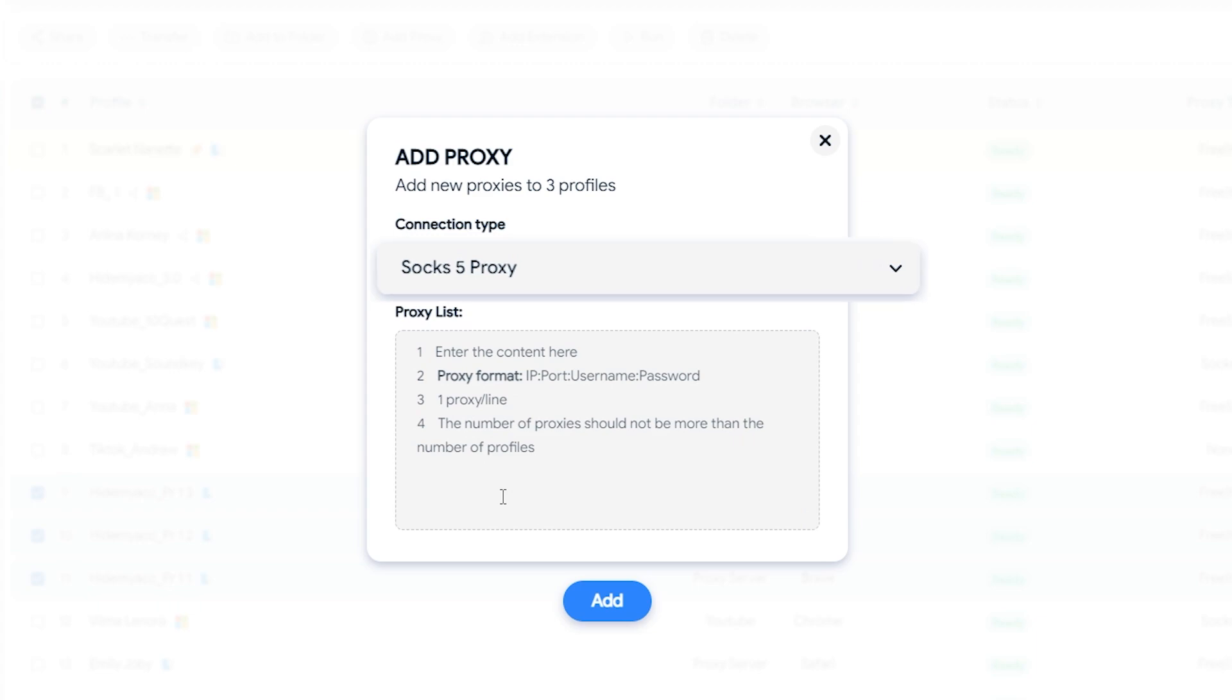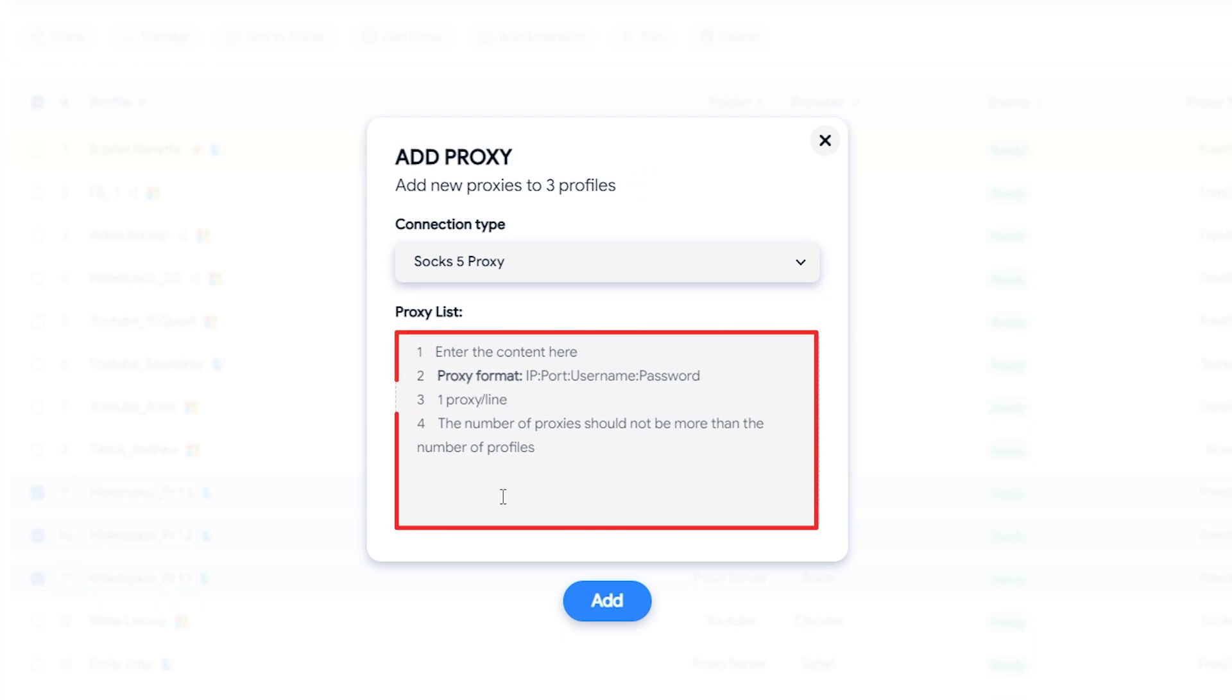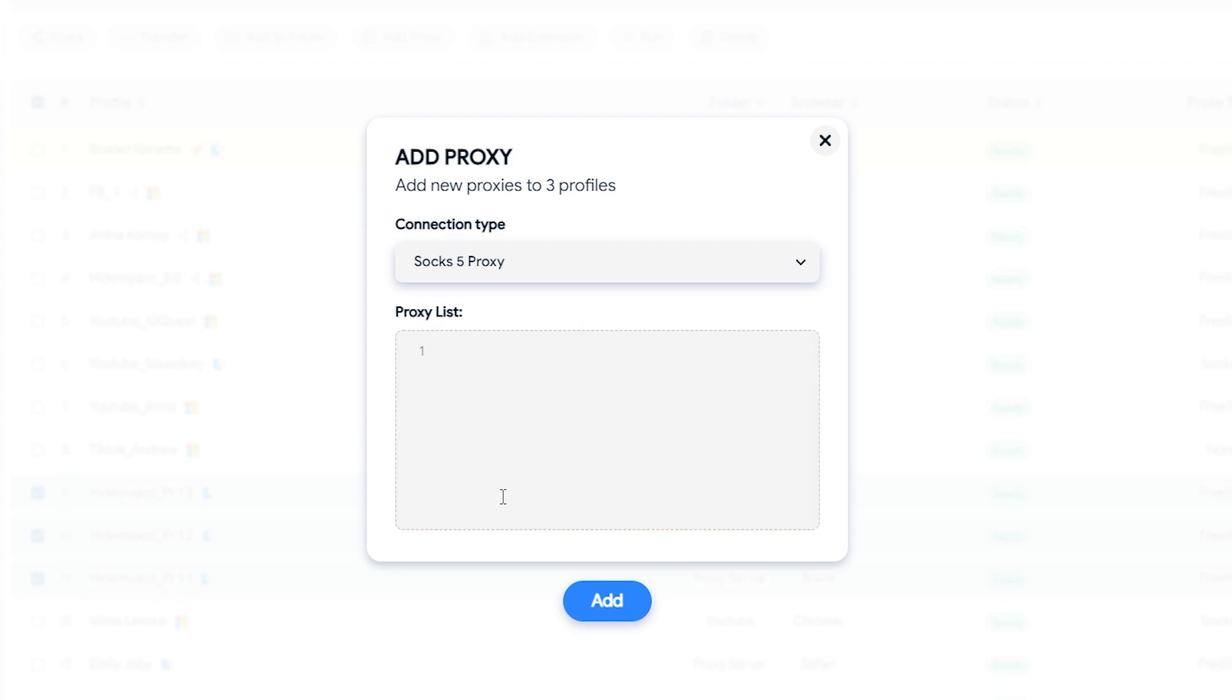Enter the number of proxies corresponding to the number of profiles you choose. You can view the quantity displayed here. Fill each line with one proxy in this format: host:port:username:password. The proxy will be assigned to the profile from top to bottom.